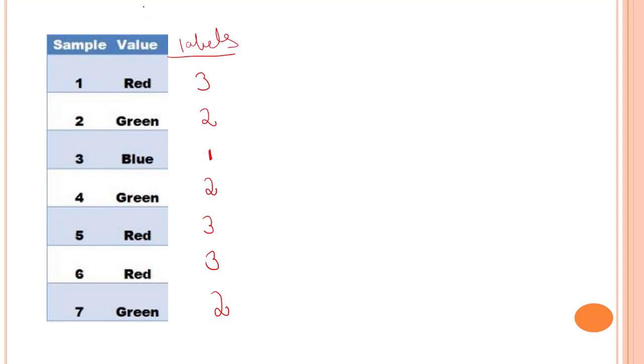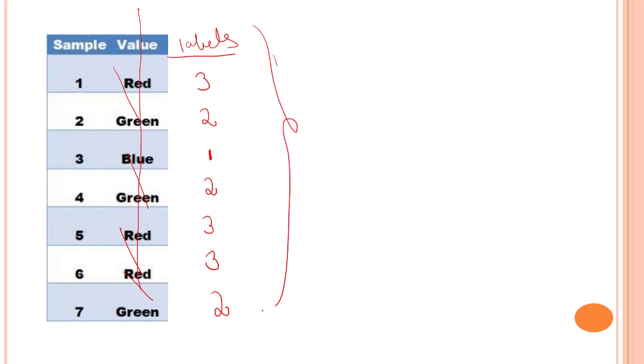When we train our model, we are not going to use this string object value. Rather than using this, we are going to use the labels which we have converted. What we have done is we have encoded our categorical values into numerical values. This is known as encoding.